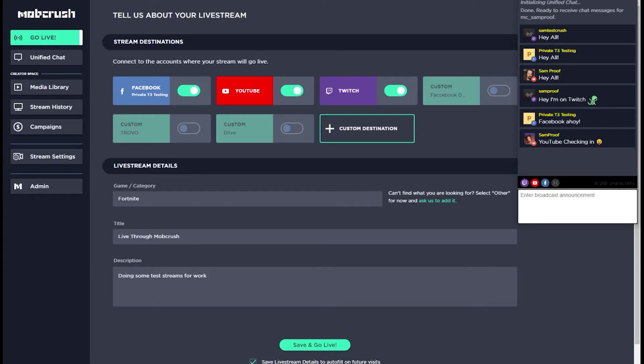Your viewers, however, will not see their chat relayed between platforms. While the Mobcrush Unified Chat does not relay your message between platforms, from Twitch to Facebook, Facebook to YouTube, etc., so viewers don't see each other, you may want to use a Stream Chat Overlay.